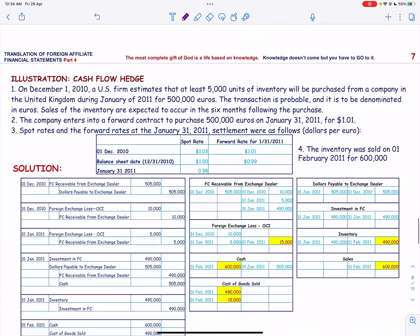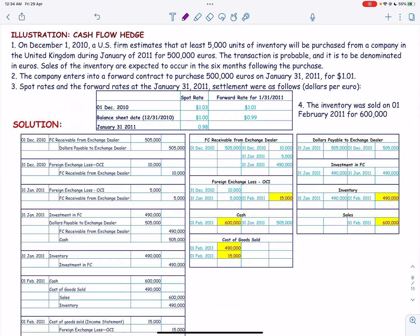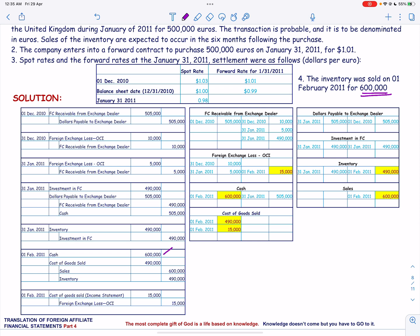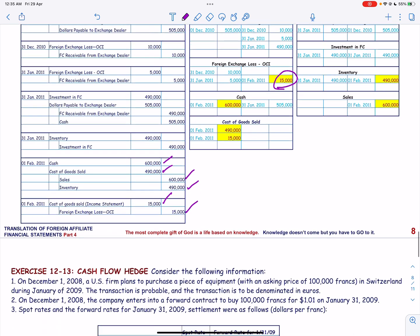When the inventory is sold in February for $600,000: debit Cash and credit Sales for $600,000; debit Cost of Goods Sold and credit Inventory for $490,000. Finally, we reclassify the accumulated Other Comprehensive Income into earnings by debiting Cost of Goods Sold for $15,000 and crediting Foreign Exchange Loss for $15,000.